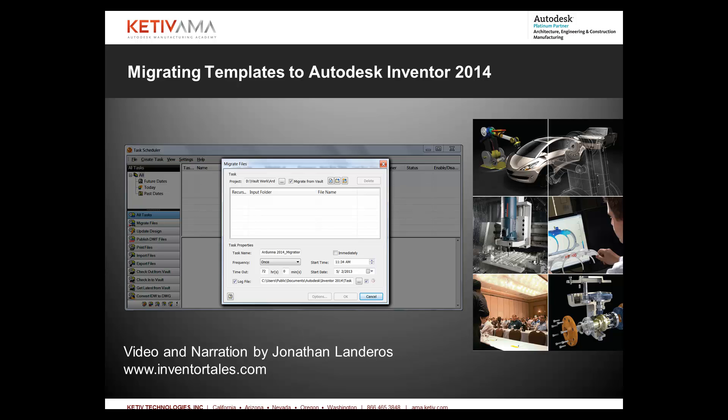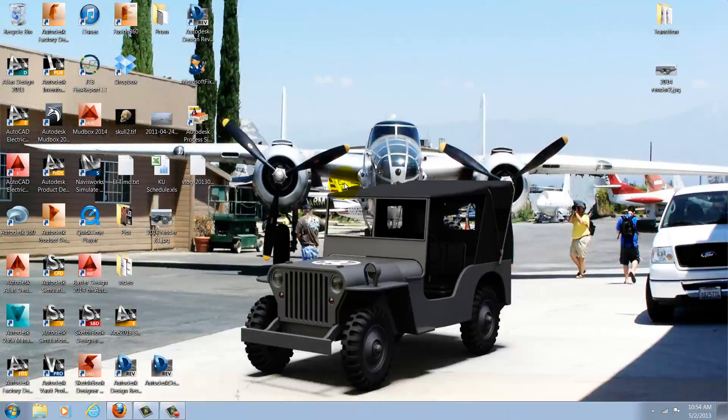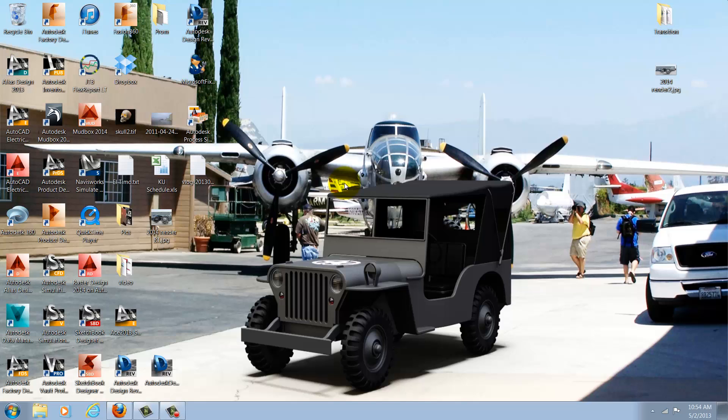Now I could do this by opening each template and saving it individually, but we're going to do this with a little more flair and migrate en masse using the task scheduler.